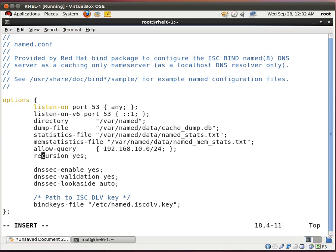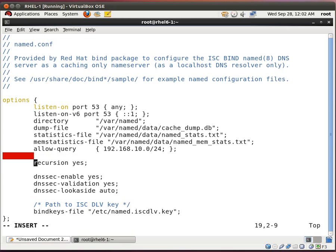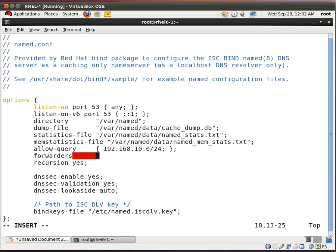So basically it's a class C address. The next thing you want to type in is forwarders. So basically what you're telling this DNS server to do is take any DNS queries sent to it and forward it to another DNS server.